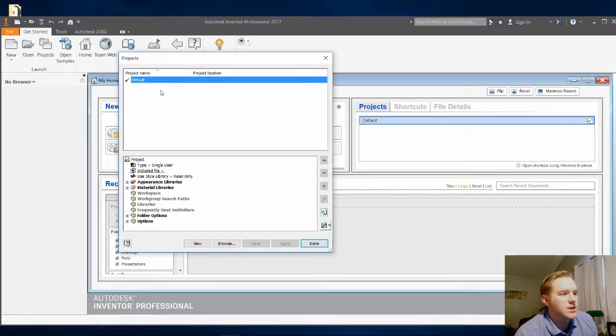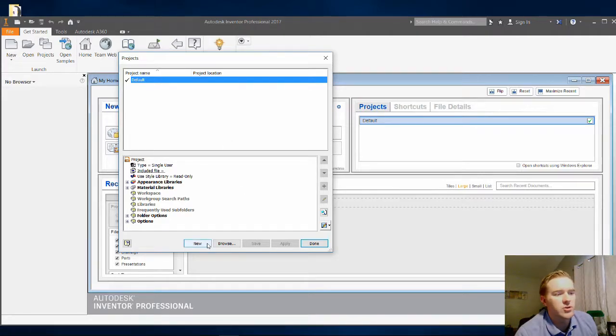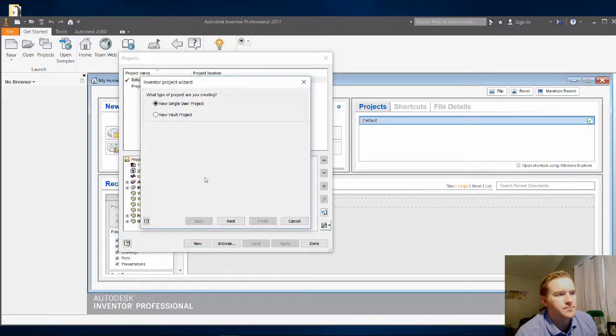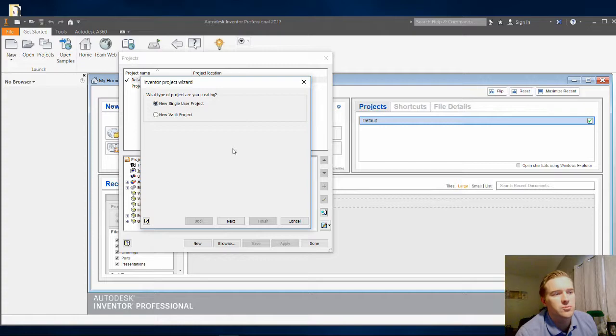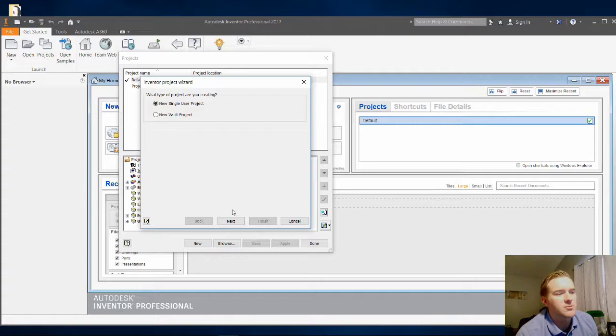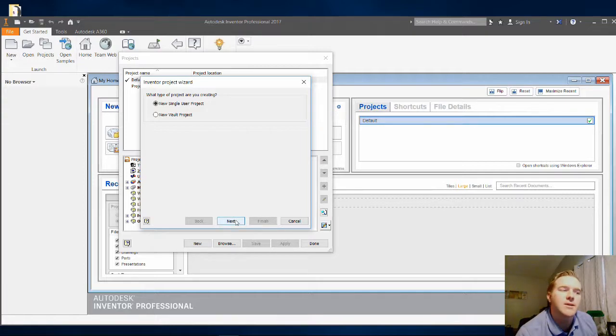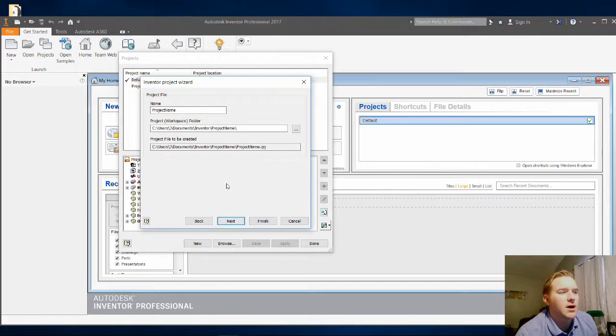So the first thing you need to do is click on New. And then we're going to use a new single user project. Autodesk Inventor allows multiple users to work on the same project, but we're not going to do that today. We're just building the Clawbot in order to introduce you to this system.